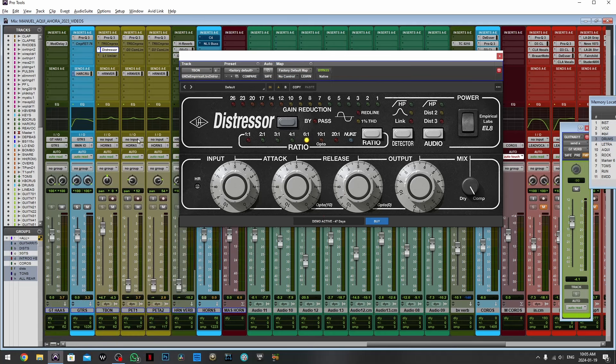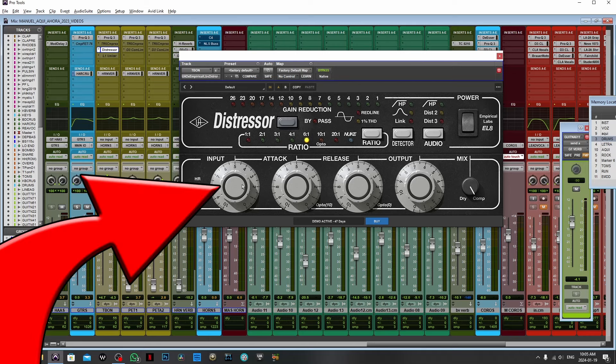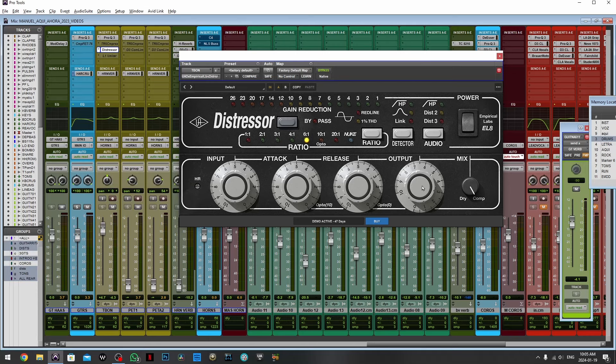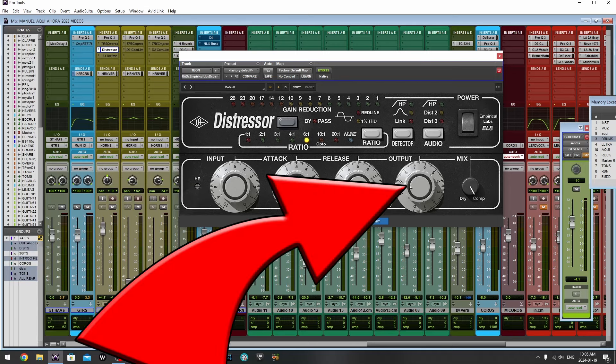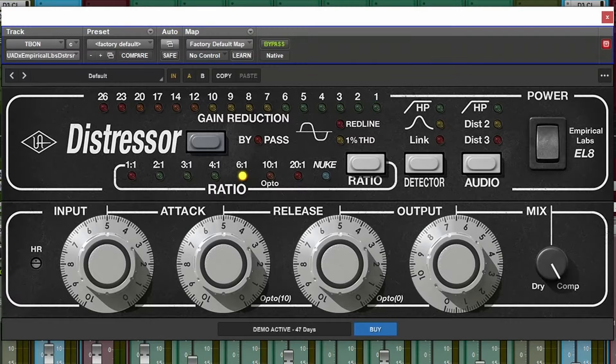So we're going to treat it like a tune-up compressor as we saw earlier with the LA-2A type of compressors and add gain until we get the amount of compression we need and then adjust output to unity gain.